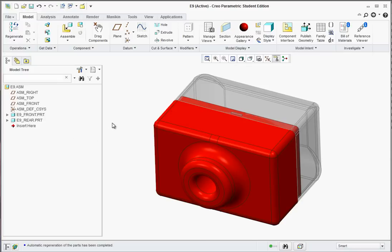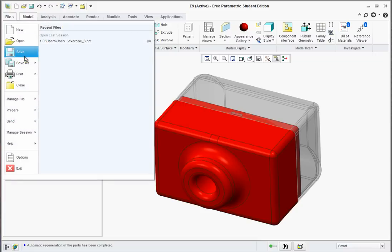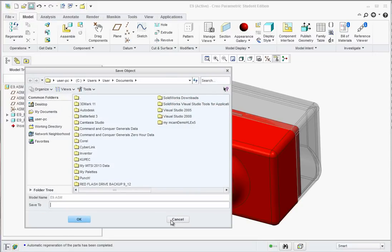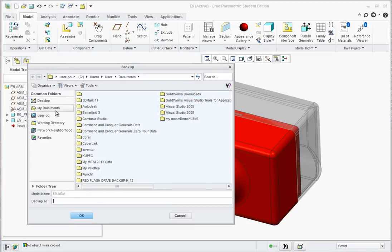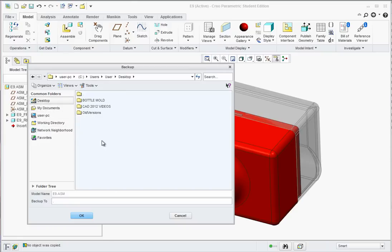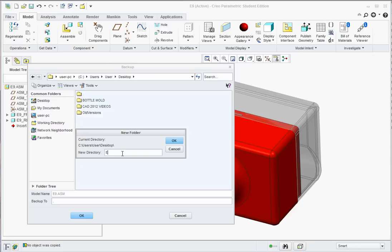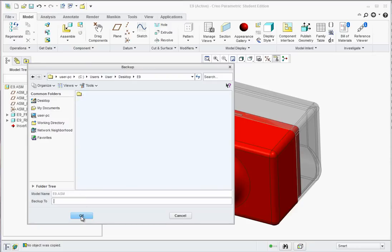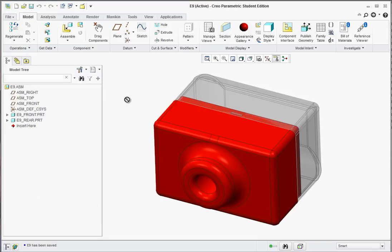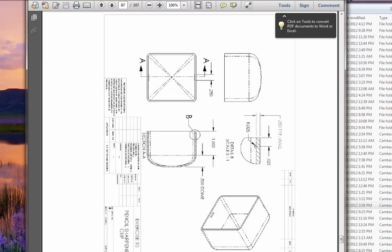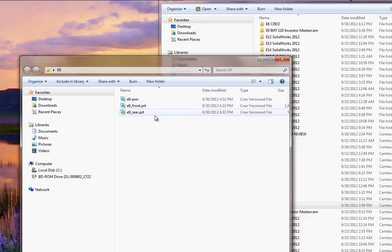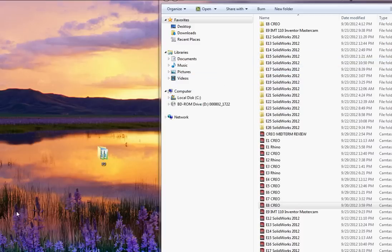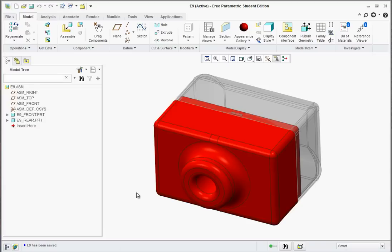Just remember, if you save this off, you want to save them together. Go to File and Save. You could save them all in the same place, or go to File, Save As, Save a Backup to package them. In this case, go to the desktop, right-click and create a new folder called E9, and hit OK. On the desktop you'll have the E9 folder with the assembly, the front, and the rear part. If you had to send this to a customer, you need to send everything — they need all the parts or they can't open the assembly. That completes this exercise.